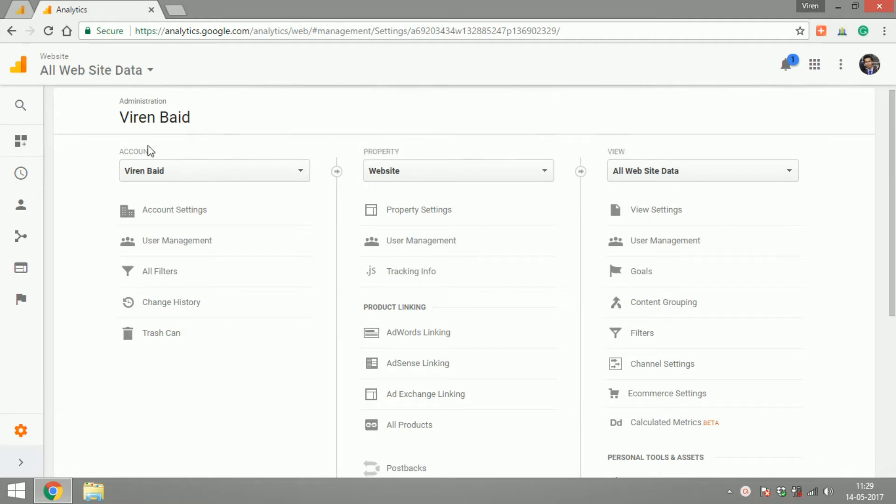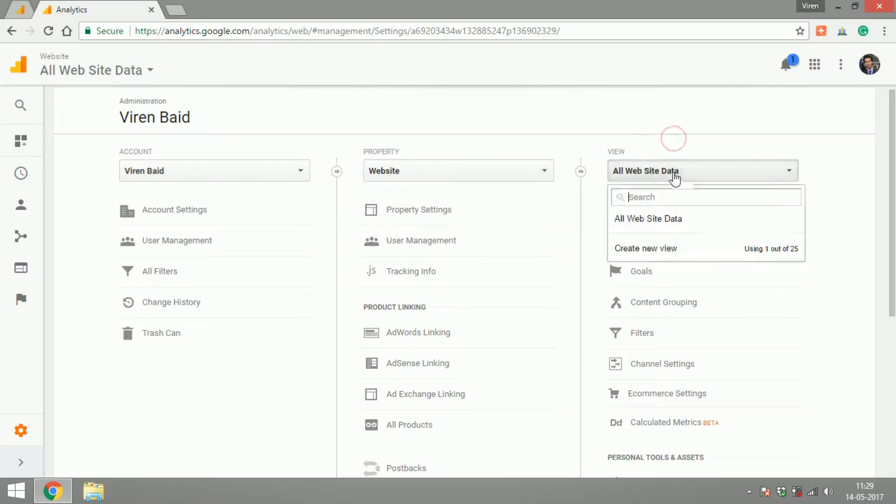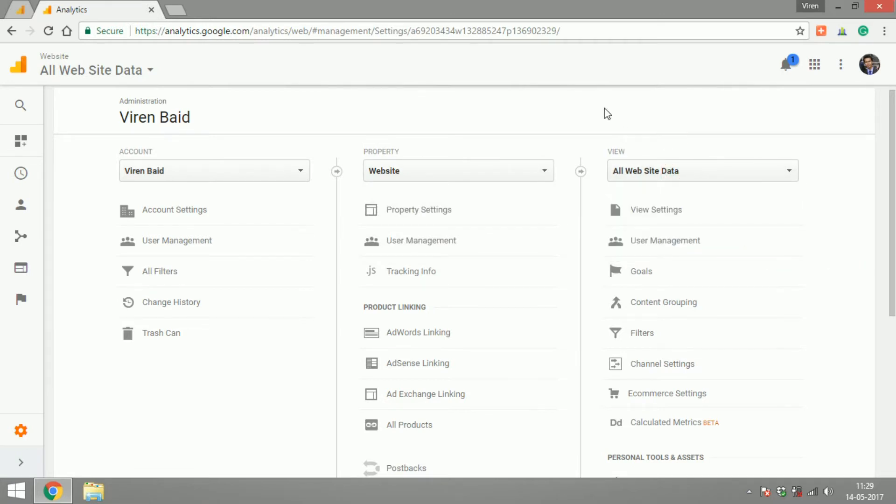So you can have up to hundred accounts, each account will have up to 50 properties and each property can have up to 25 views. Now let me just explain what each of these means.